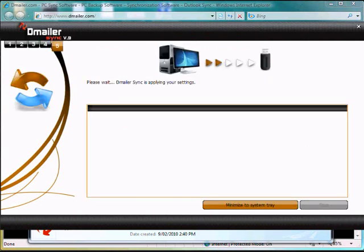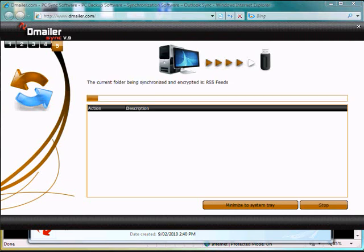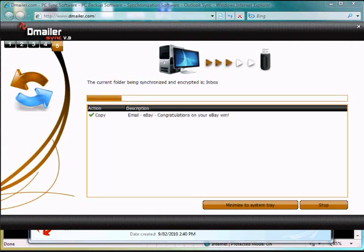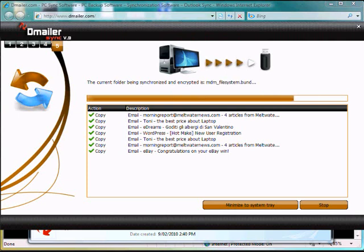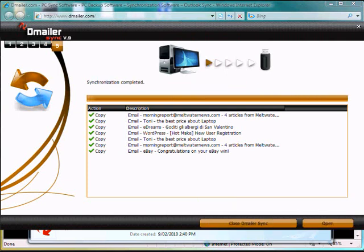And then skip, and the synchronization will begin. So now what's happening is we're synchronizing all our Outlook data to our USB key so we can transfer that to another computer afterwards.